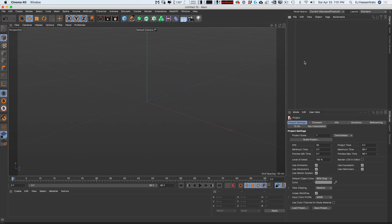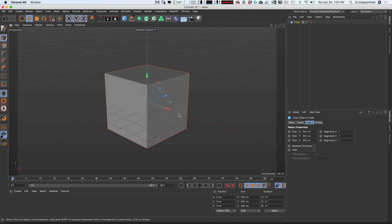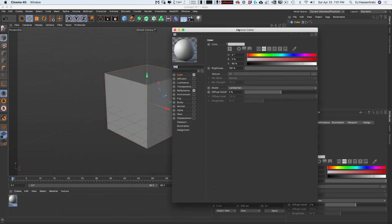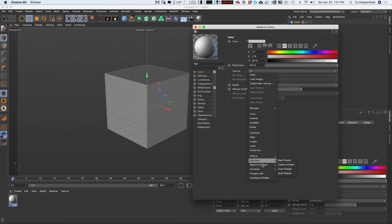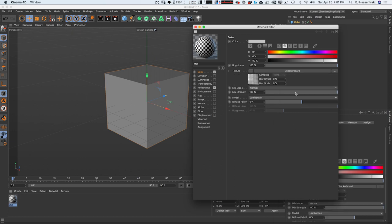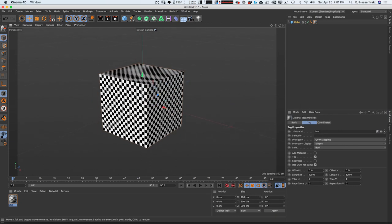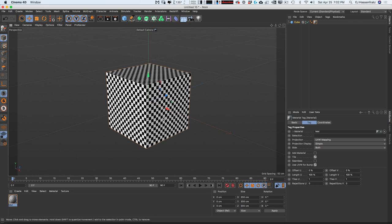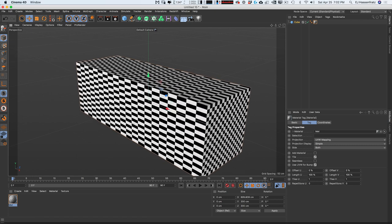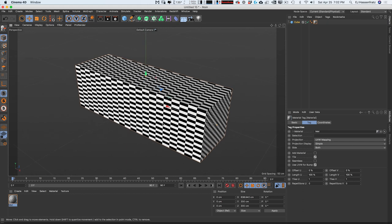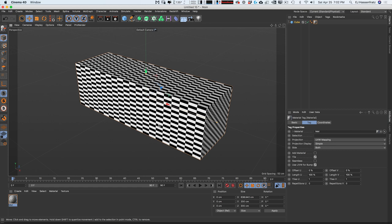So why the need for UVs and unwrapping at all? To demonstrate the why, let's start with a simple cube. If we double-click in the material manager and open up the material editor and load up a tile or checkerboard texture and apply it to our cube, you'll see it's mapped perfectly — no stretched squares. But if I make the cube longer, the texture stretches out on the polygons we made longer.